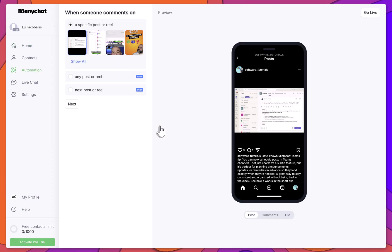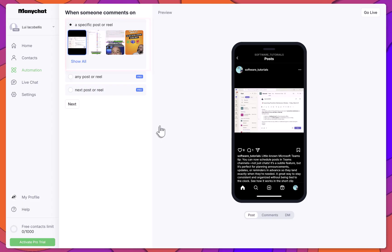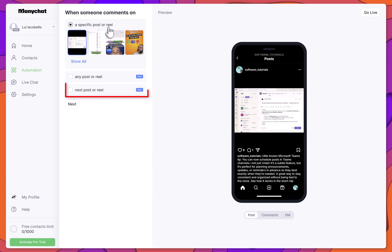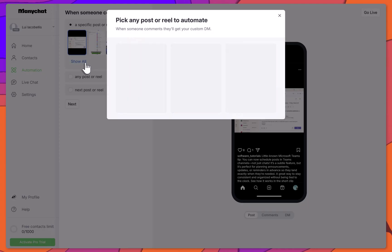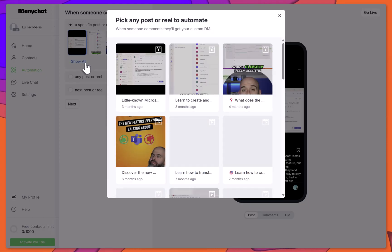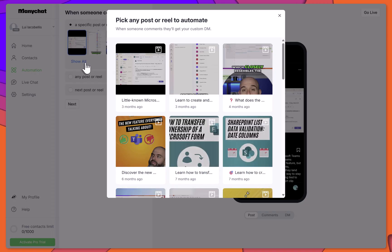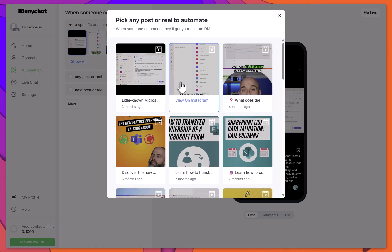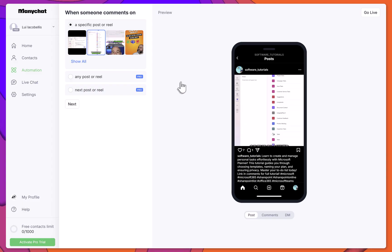Next, specify whether you want this automation to trigger on a specific post or reel, on any post or reel, or on your next post or reel. In this example, I'll choose a specific post, then click Show All to display all available content. Click the post or reel you want to trigger the automation, and then click Next.